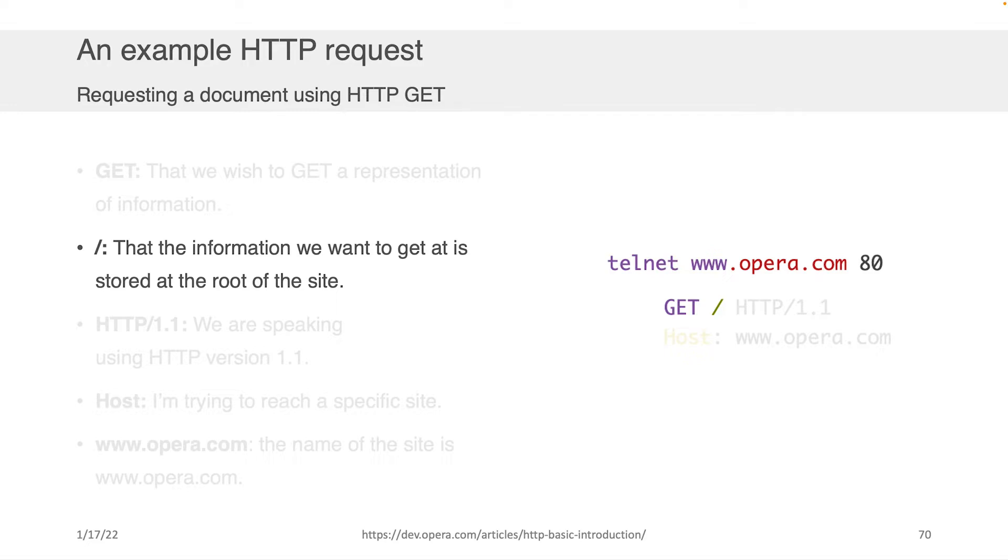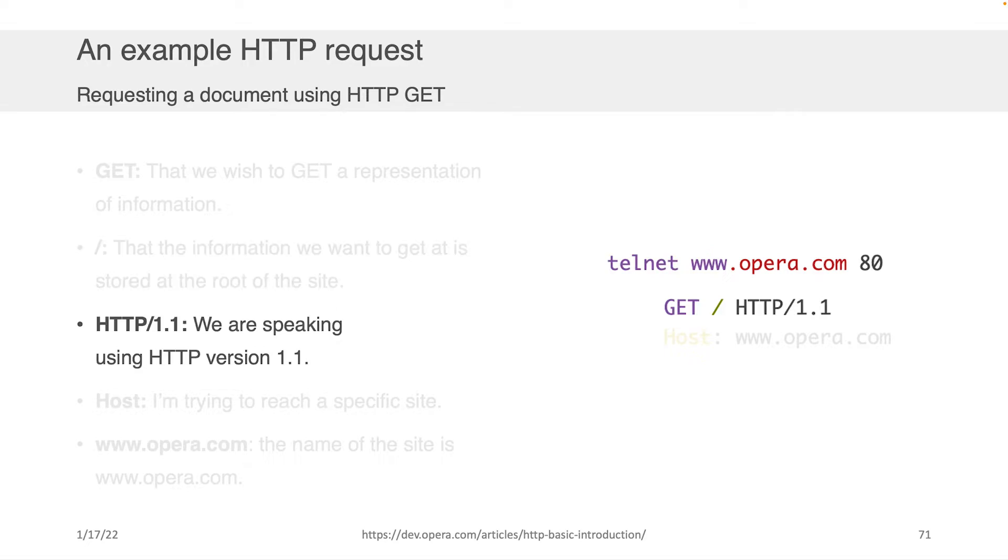The third thing that will tell the web server is which version of HTTP we are using because there's multiple versions. It's an evolving protocol. And so if we're going to make a request, the specific syntax might change depending on the version. And so we want to specify that.